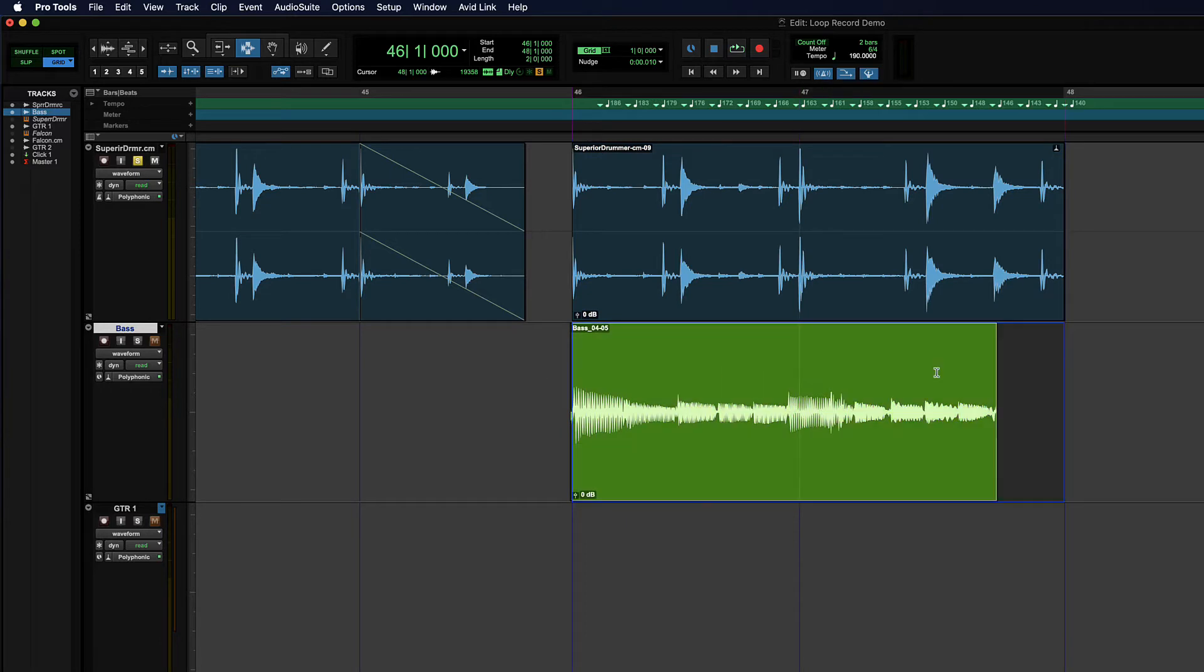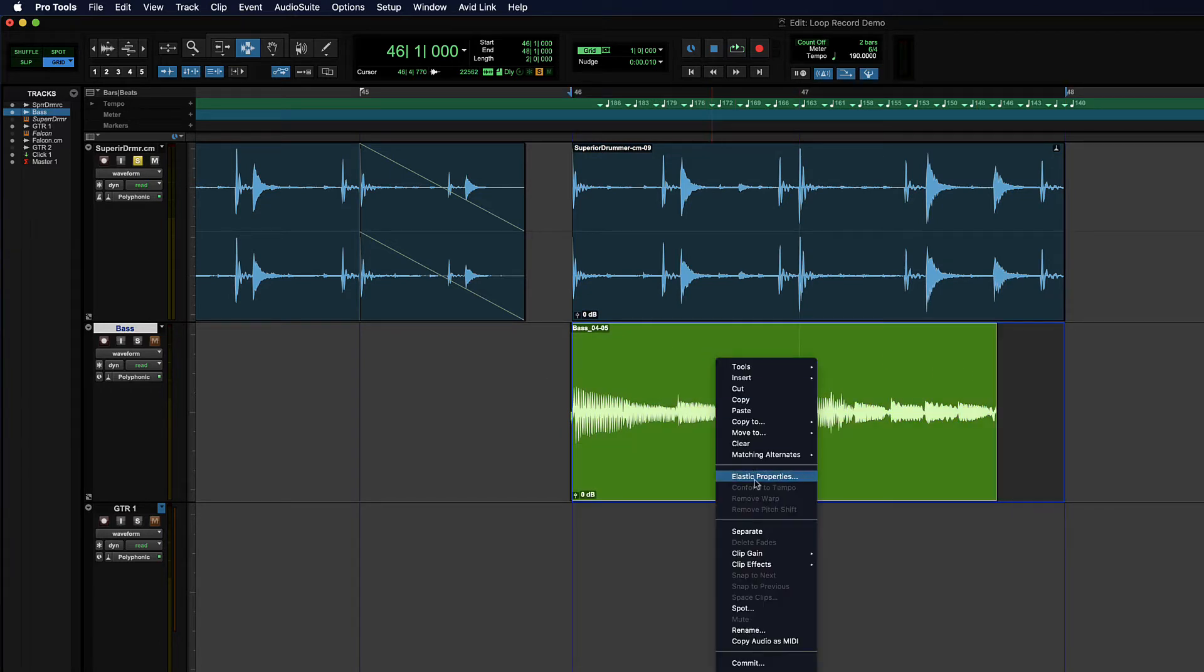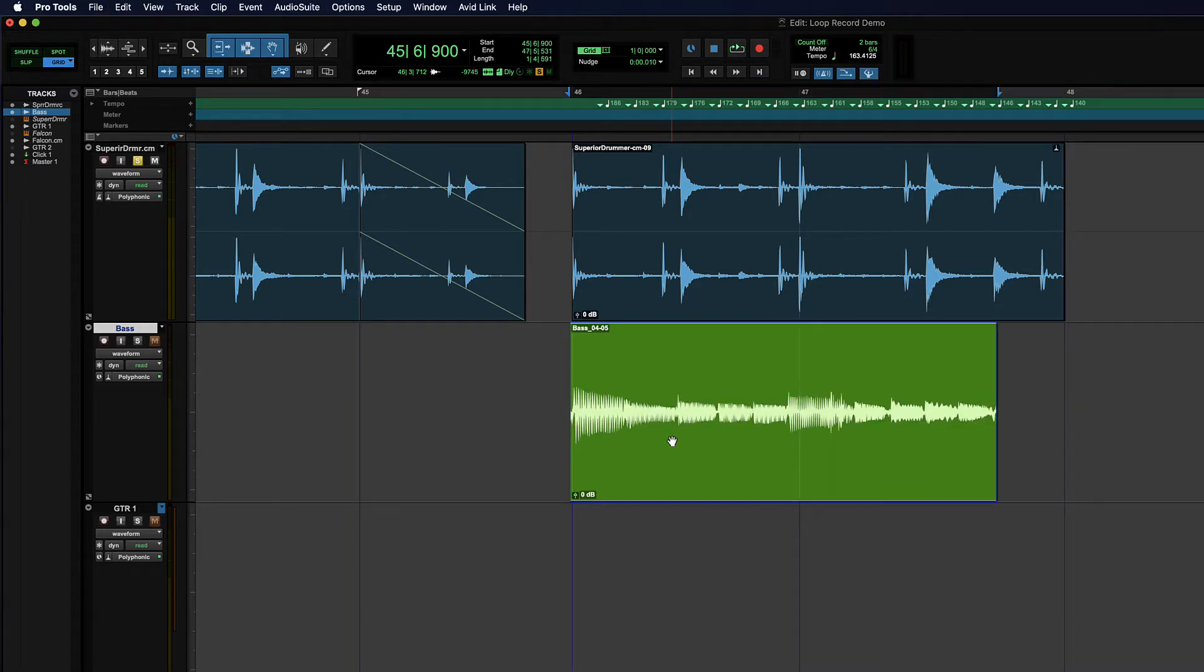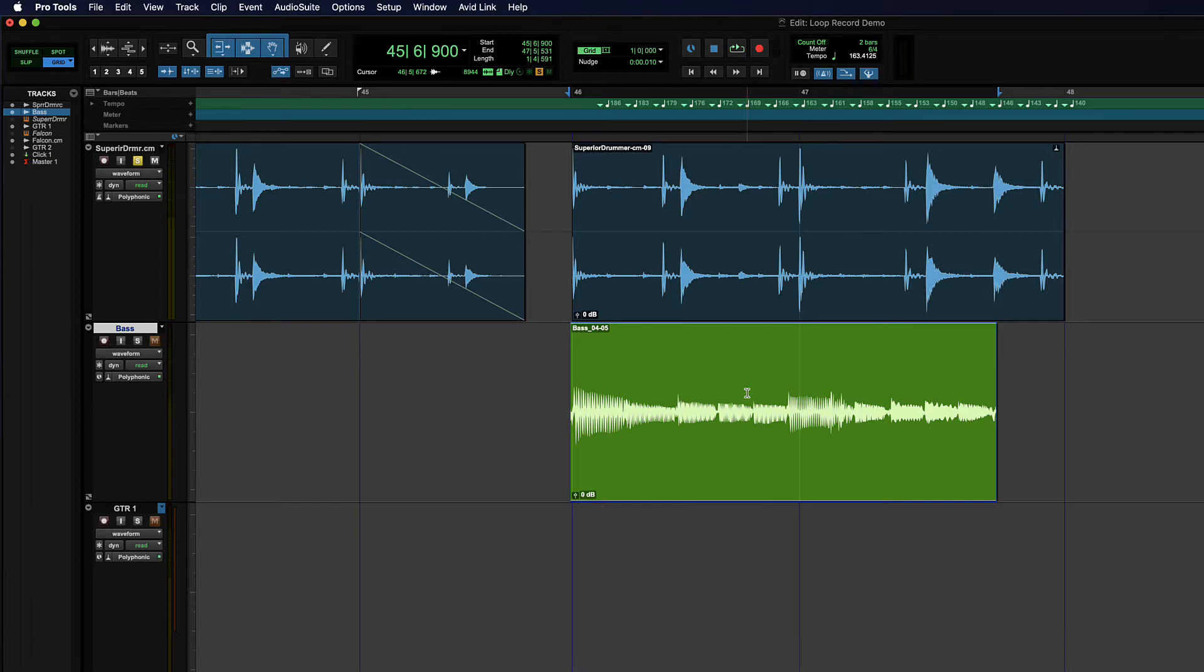And I can select that bass track and try and get it to conform to the tempo. And it actually goes the wrong way. So it might be just that the rhythms that are in the bass part aren't quite getting analyzed the right way. Something's going on, and conform to tempo doesn't work. So we're going to do it manually.